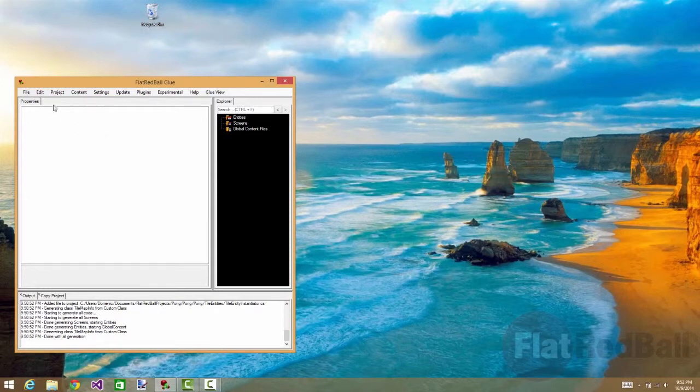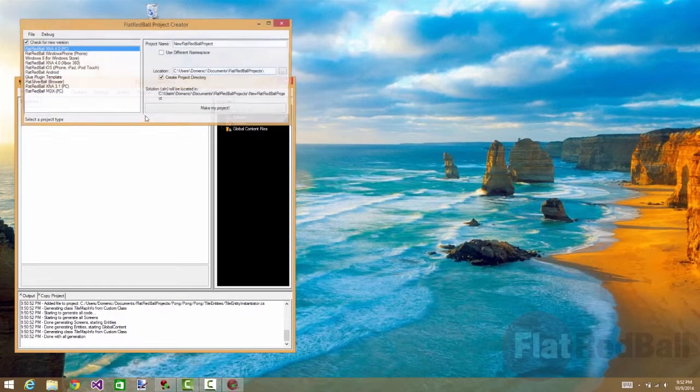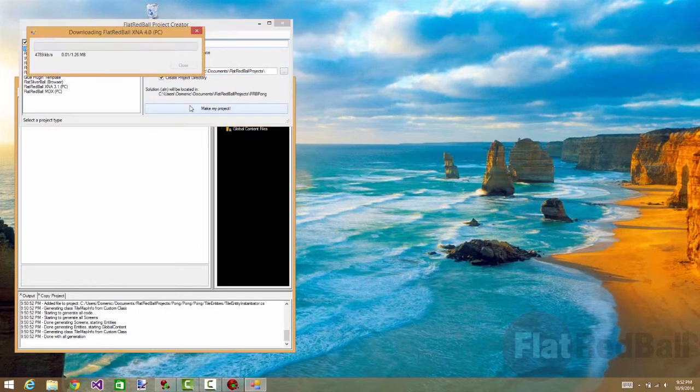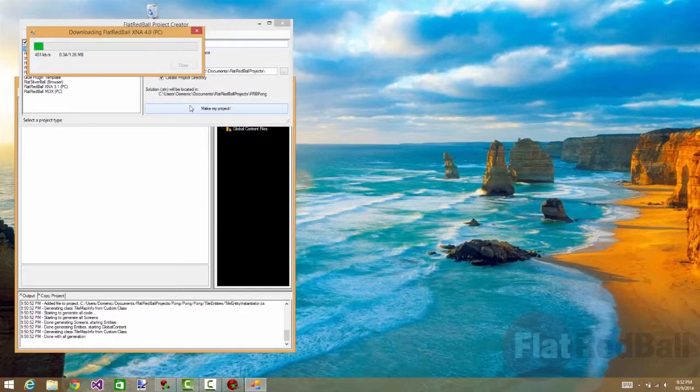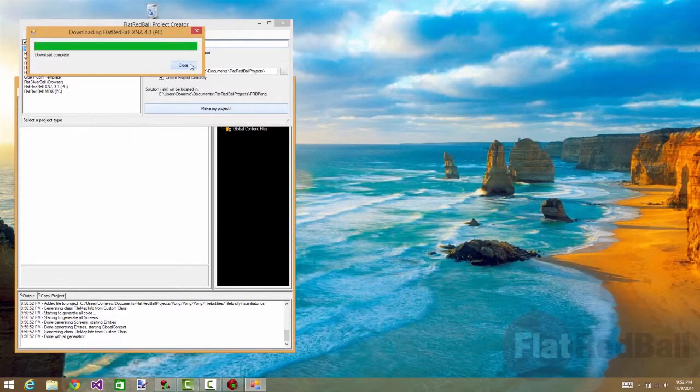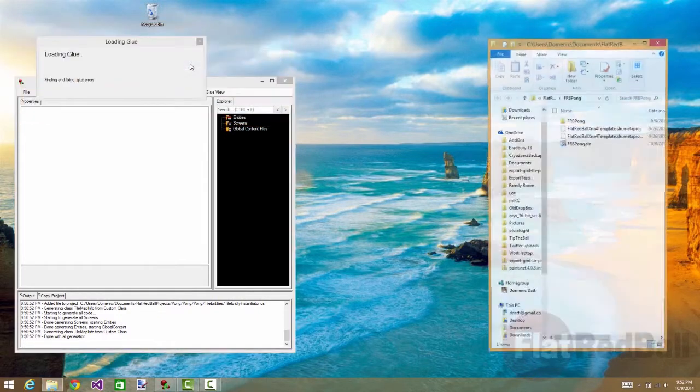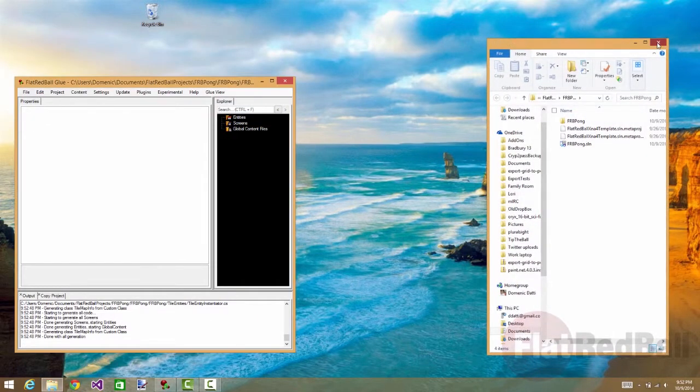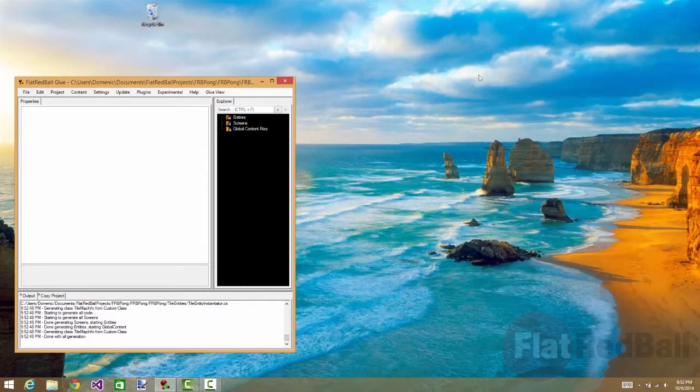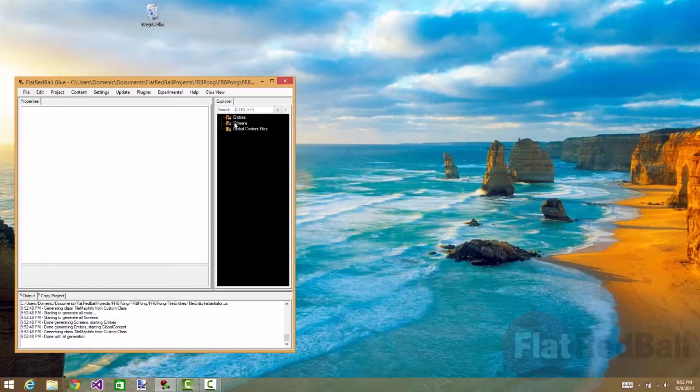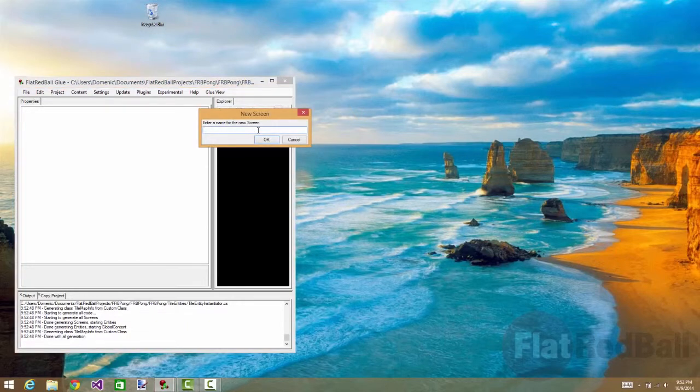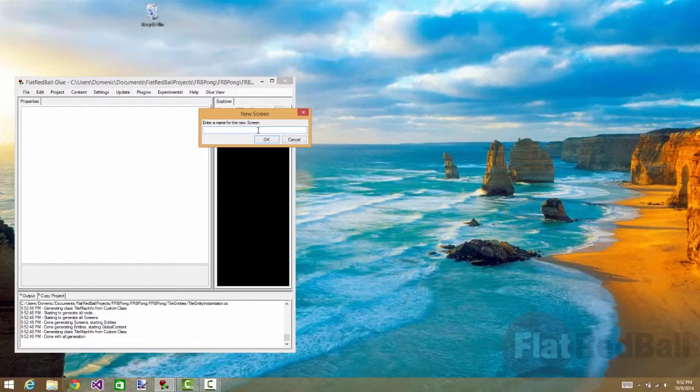First we'll need to make a new project. This is going to download updated libraries and create the Visual Studio solution for Pong and include the Flat Red Ball DLL. Now we're ready to create our screens. Every game will have at least one screen, which is where we'll add all the visual elements and any game logic. We'll call this one main screen.